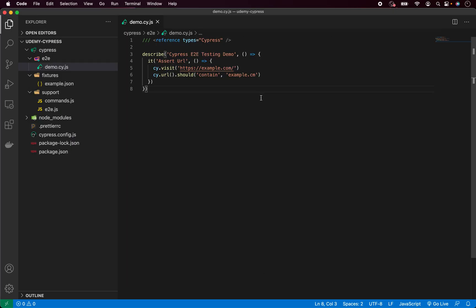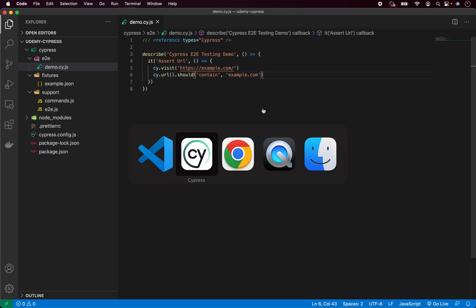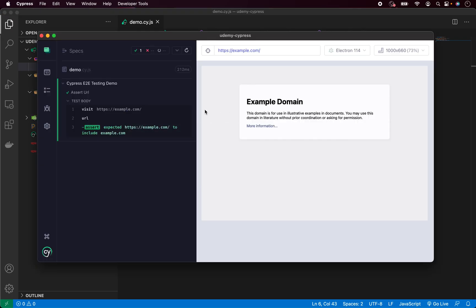So let's go back and let's fix it again. Now if I put example.com, save it, go back, now the test has been rerun and you can see it's passing.